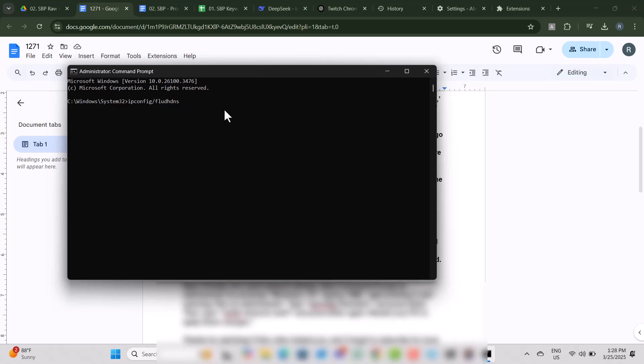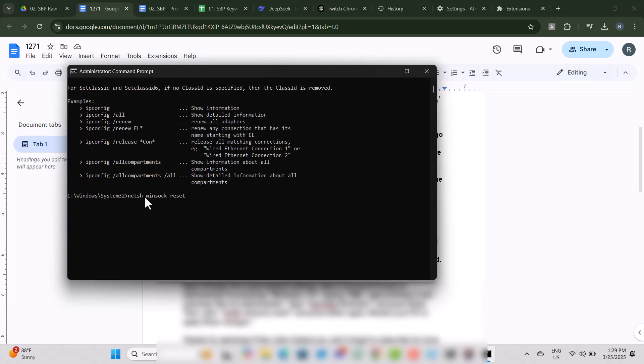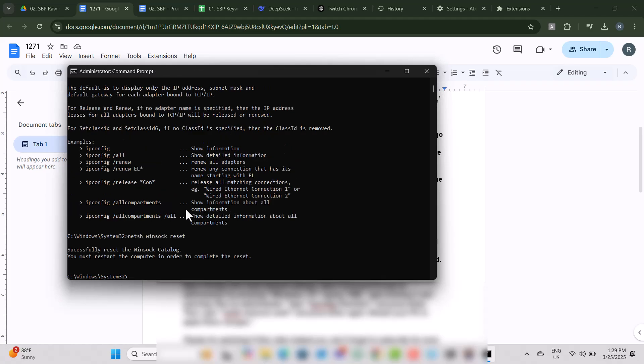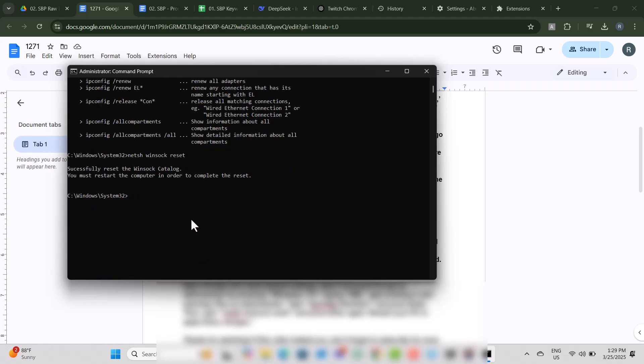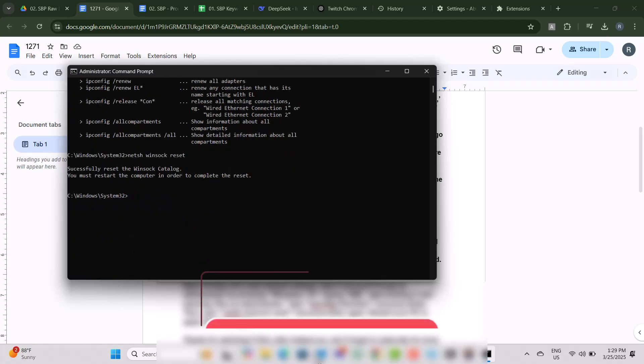Type ipconfig /flushdns and press Enter. Then type netsh winsock reset and press Enter again. Restart your PC to apply these changes.